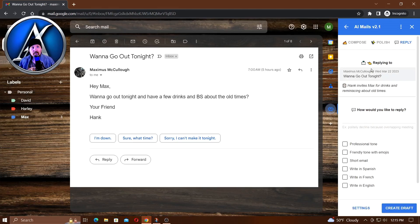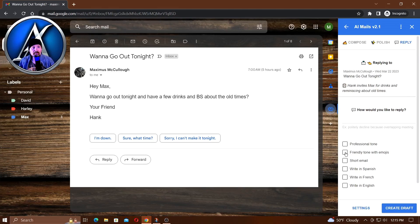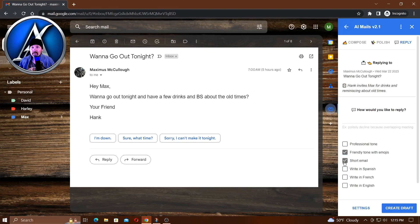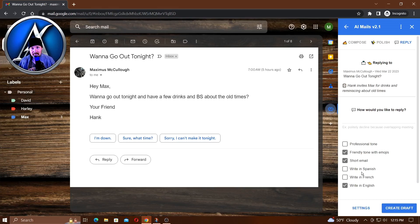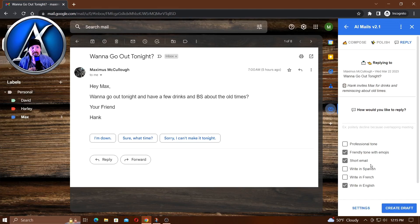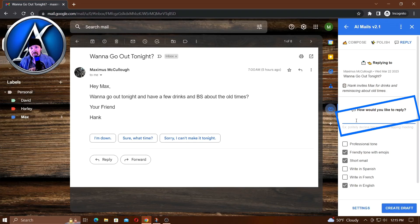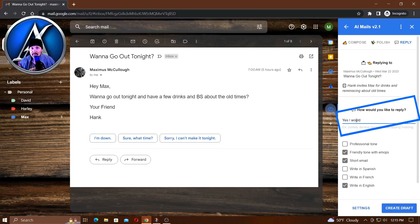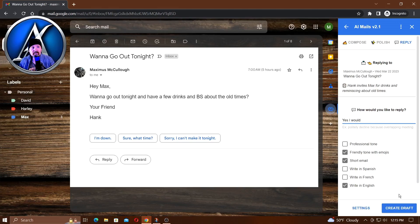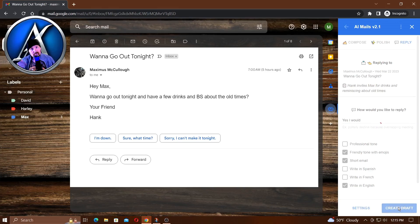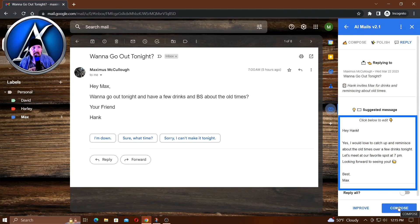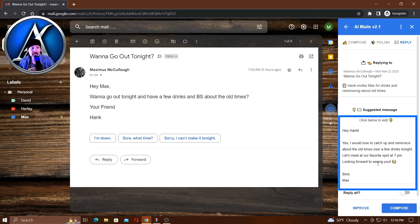Notice that the AI is working - it's going over that email. Now we have reply, compose, and polish at the top. We're at reply right now. Maybe we'll want to respond in a friendly tone with emojis, make it a short email. We could write it in English, French, or Spanish - it can translate for us too. After you select your different things, you can actually put something right here: 'Yes, I would like to go out tonight.' Click create draft and AI will take your response and put it in a draft. 'Hey Hank, yes I'd love to catch up and reminisce about old times over a few drinks tonight. Let's meet at our favorite spot at 7pm. Looking forward to seeing you. Best, Max.'